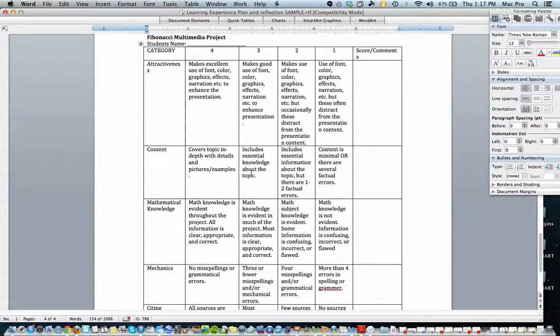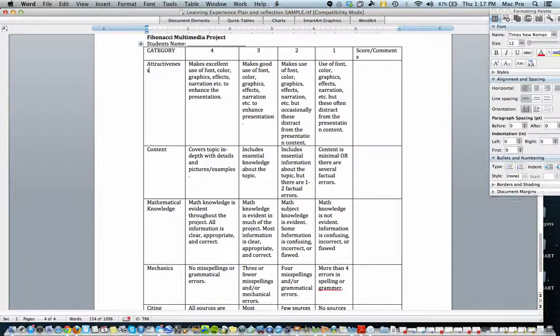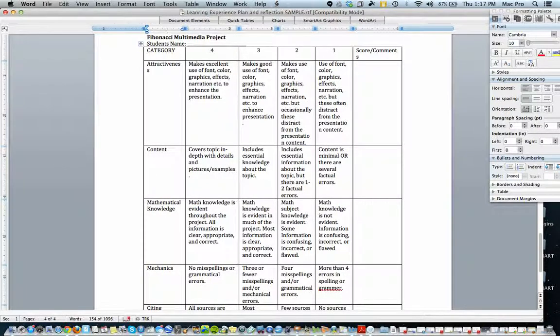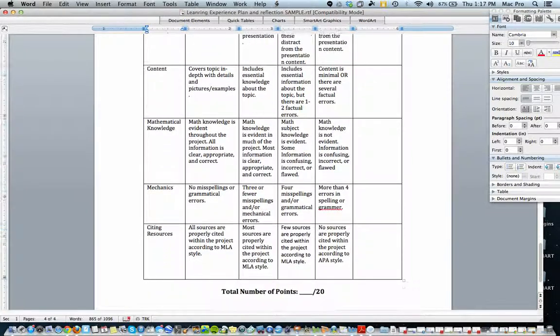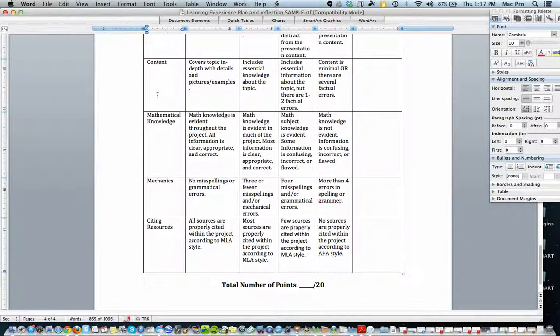So what I want you to do is, as you're putting this rubric together, I want you to be referring back to the standards. See if the language here matches the language in the standards. And don't worry about loading it up. Don't make it too complicated.